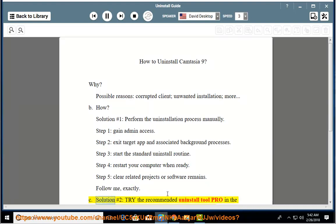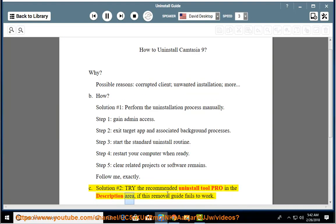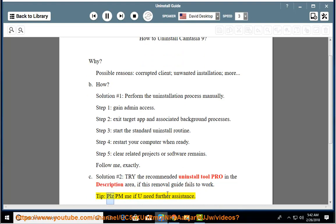See solution number 2: try the recommended uninstall tool pro in the description area, if this removal guide fails to work. Tip: please PM me if you need further assistance.